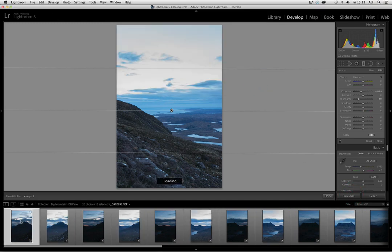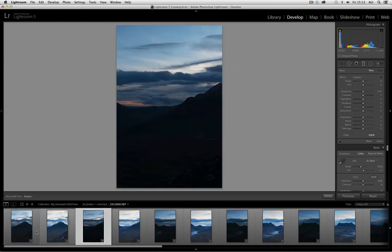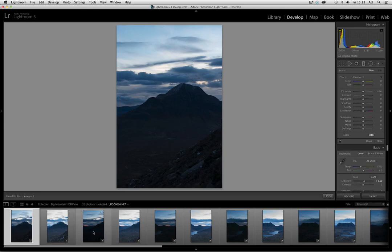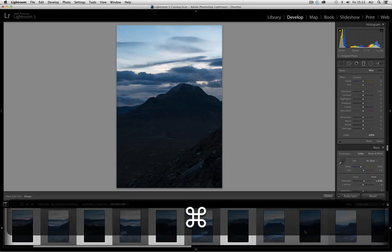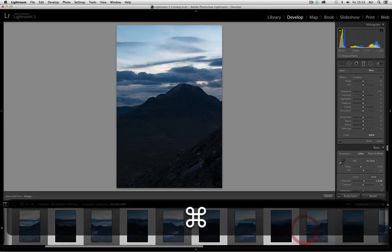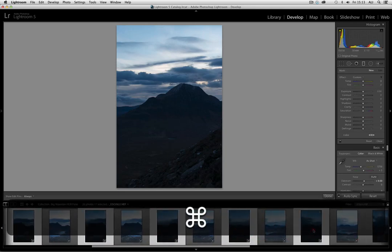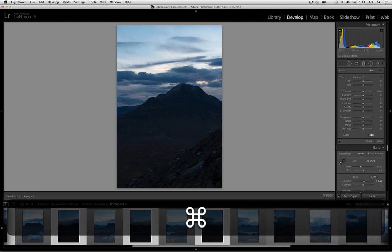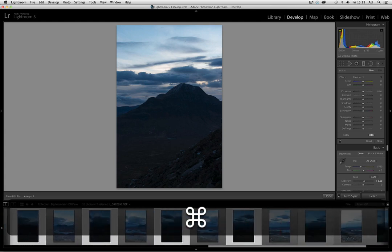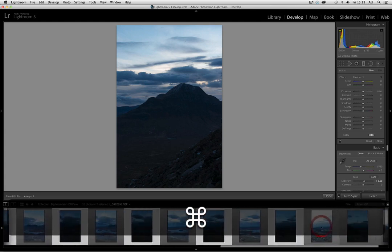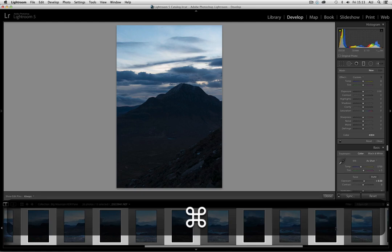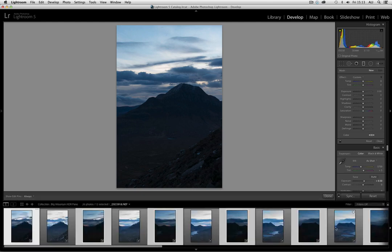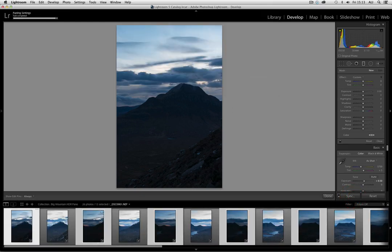Now what I didn't do on the previous one was synchronize those settings. So I just need to go through and select the shadow ones again, because I made the adjustments to the first frame, but I didn't synchronize across the other frames. So now we can see these ones are popping into place.